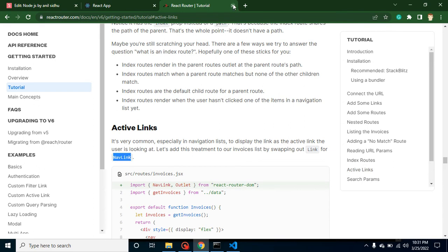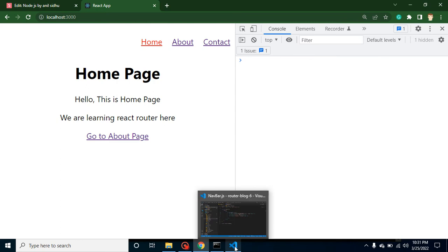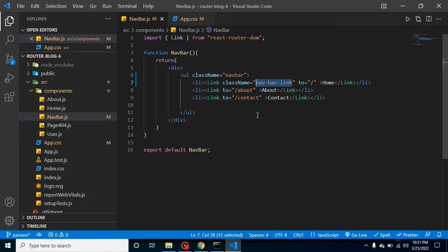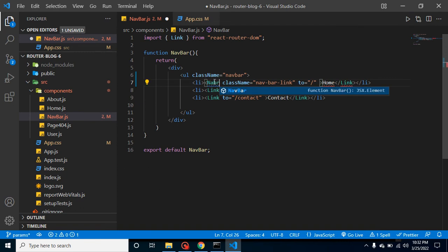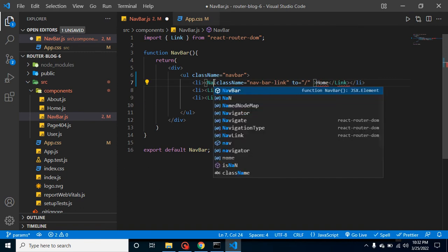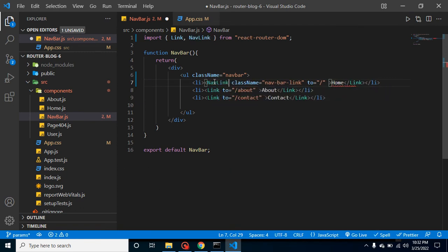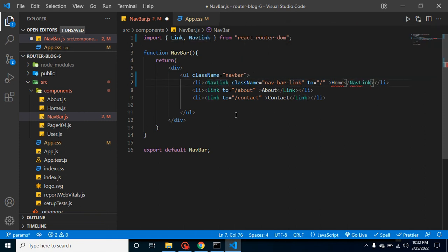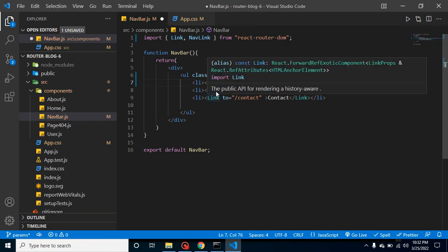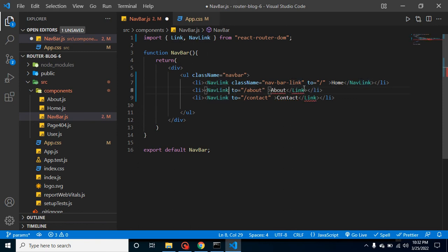So that's why, even though it will perfectly work fine with the Links also, but as they mentioned, I am just changing it with the NavLink. And I am replacing it with the old styles of all these links with the navbar.